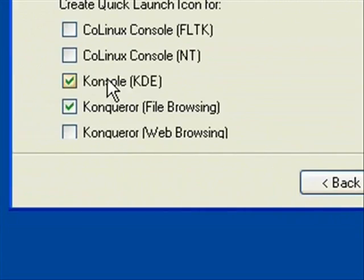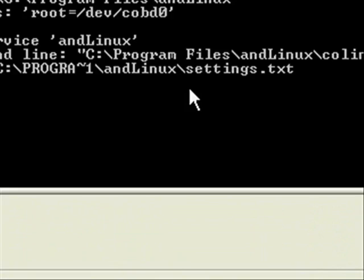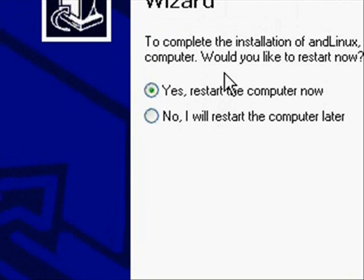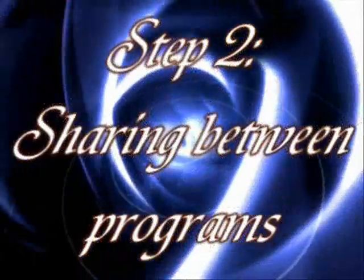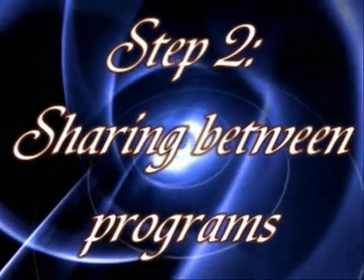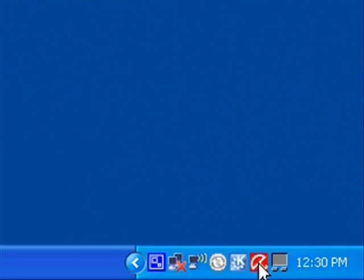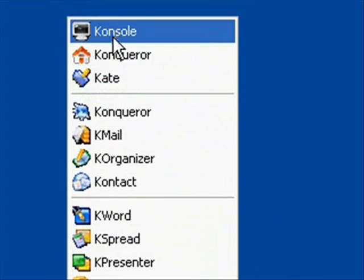Then just continue through the installation. Whenever it's through, it's going to ask you to restart your computer, so go ahead and do that. Once your computer starts back up, you're going to notice a little KDE icon menu, and this is going to show all your different Linux applications.